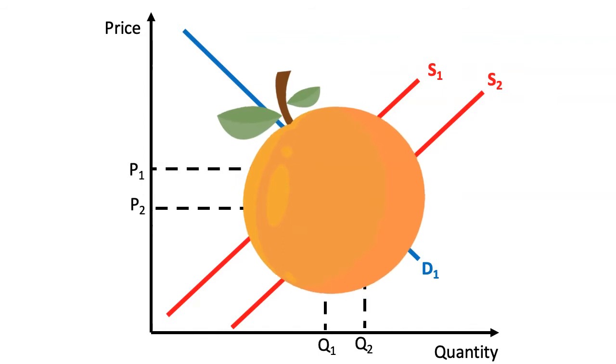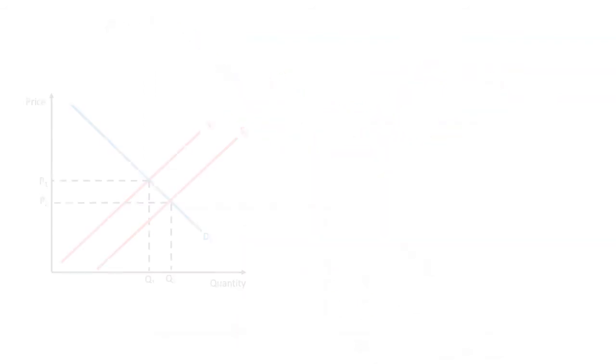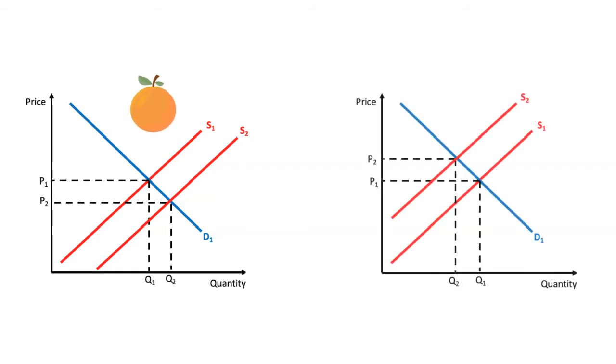But note that this model is assuming something very important. In order to produce more oranges the market is necessarily redirecting scarce factors of production from another part of the economy, for example pears.